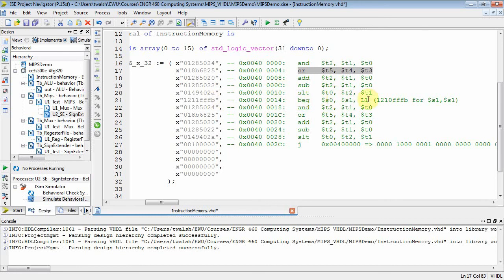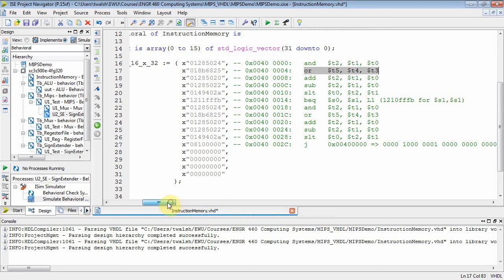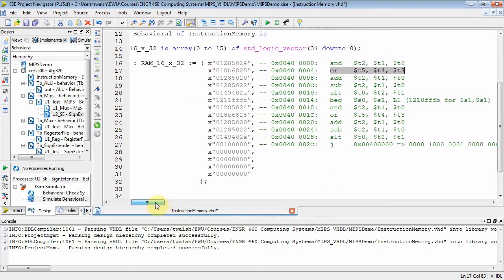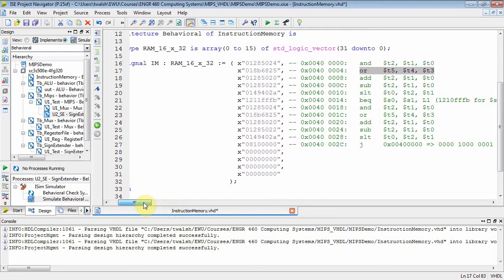But then I can also change that value in other simulations to be 1210FFFB, where I'm comparing S1 to S1, and that would be true. So it gives me a way of testing the branch for when it's true and when it's false.